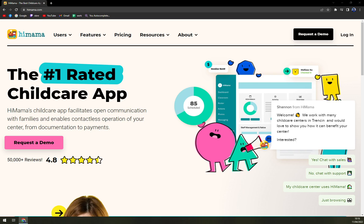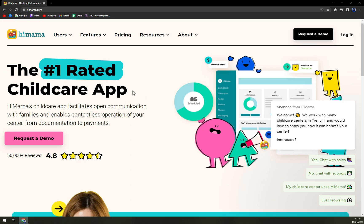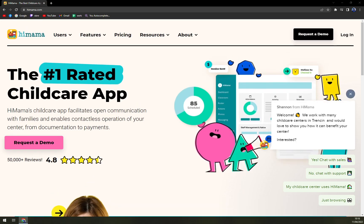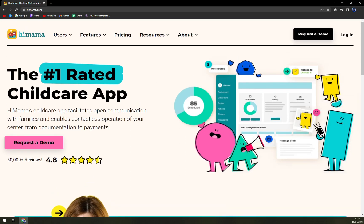What we are going to talk about is the pricing, what you can get it for, who it's meant for, and also what it actually is and what it can do for you. So what is HiMama?